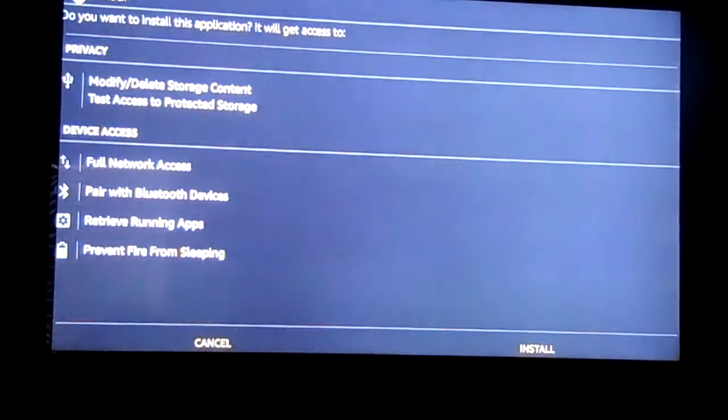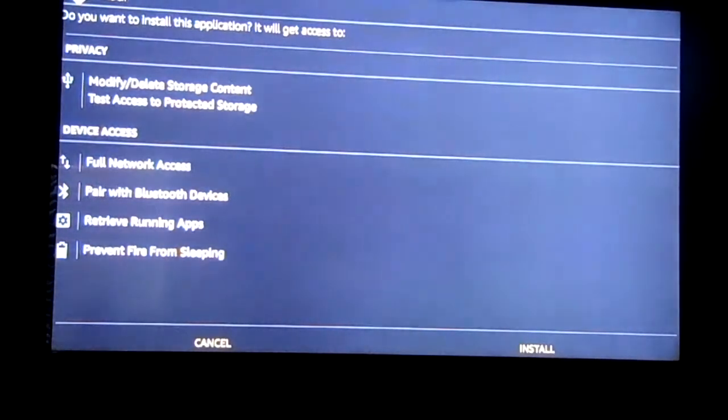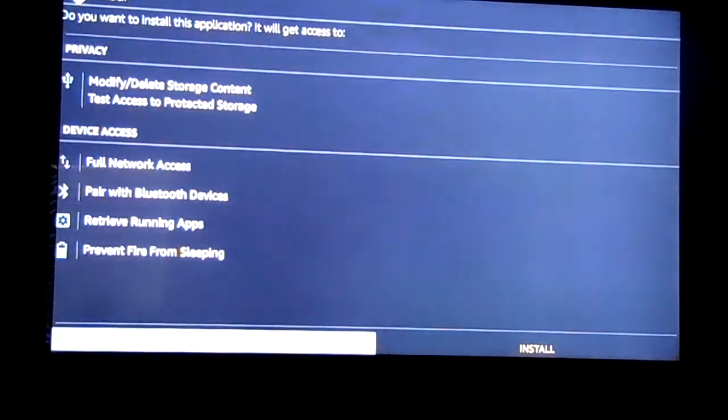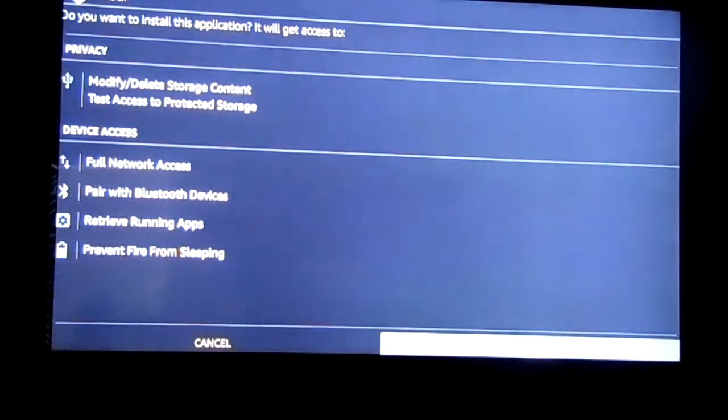You're going to take it to the screen here, where you're just going to go down with your Fire Stick Remote and click Install. And it'll take you through the motions of installing.